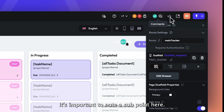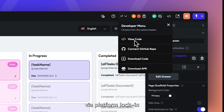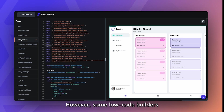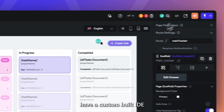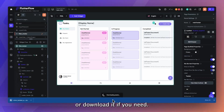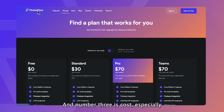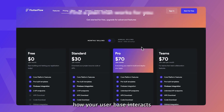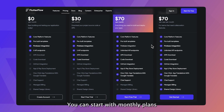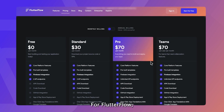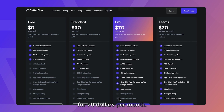It's important to note a sub point here. You may think that there's a loss of control via platform lock-in depending on the app builder you choose. However, some low-code builders like FlutterFlow have a custom built IDE for all of your customization needs, and you can always export your code or download it if you need. Number three is cost. Especially if you're early on and want to see how your user base interacts with your application, you can start with monthly plans offered by many no-code and low-code solutions. For FlutterFlow, you can build and deploy your application for $70 per month, and even adjust your plan based on your needs.